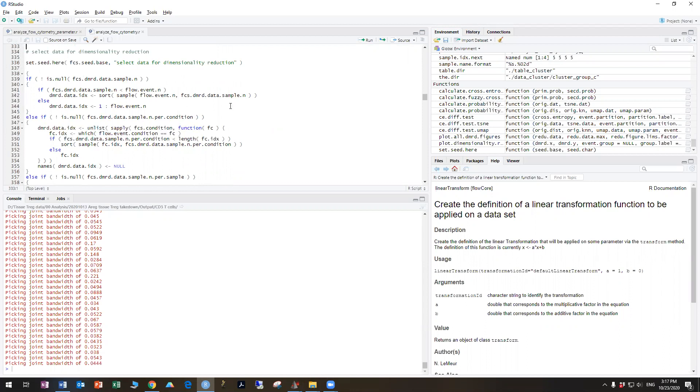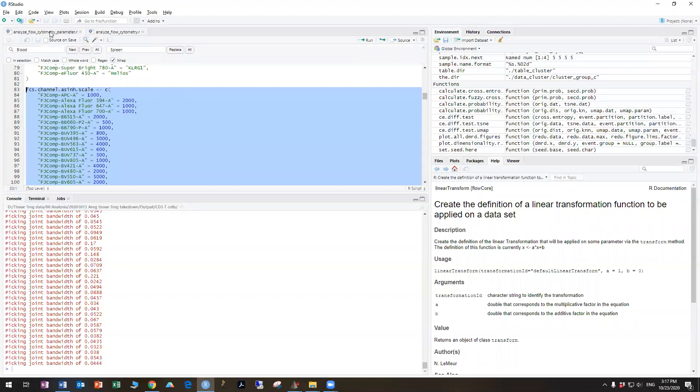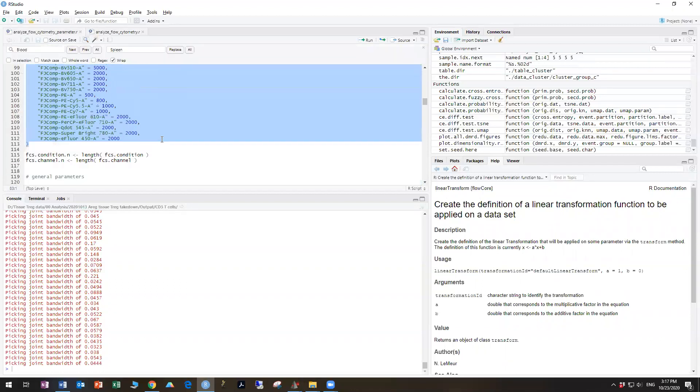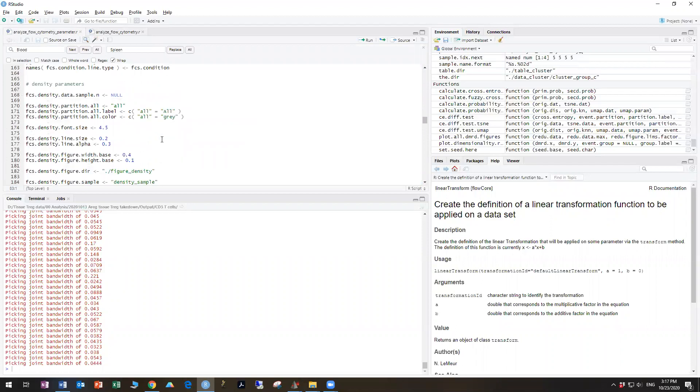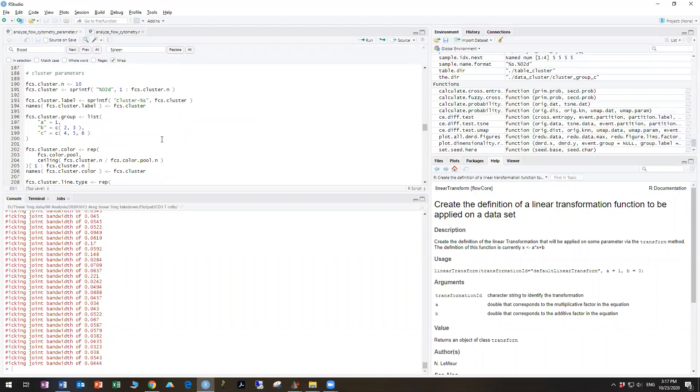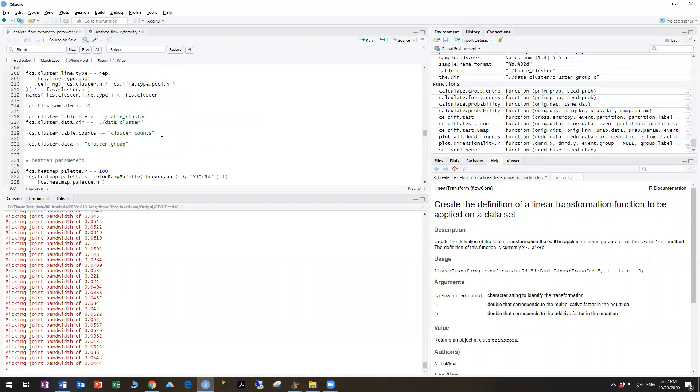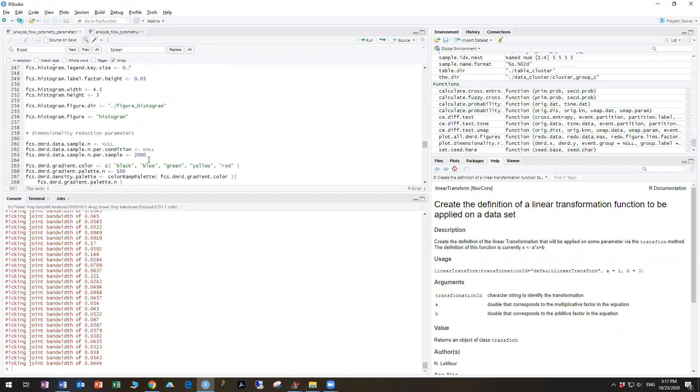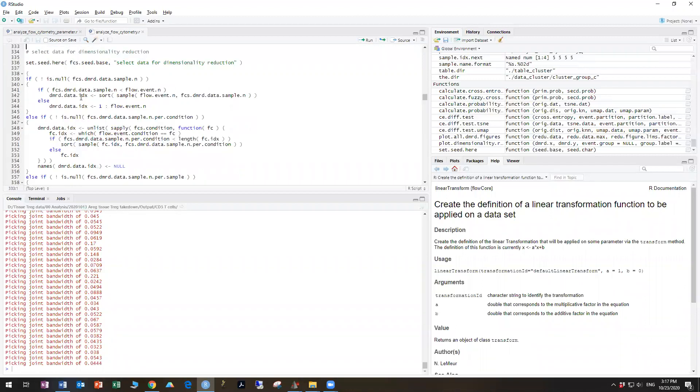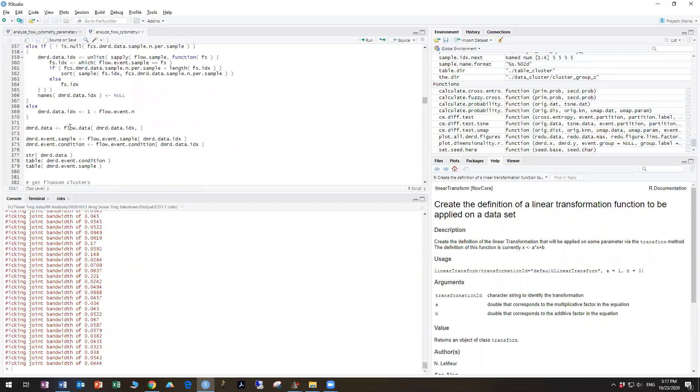which is to start the data into the actual high parameter analysis that we're interested in. So the first step is to select the data for dimensionality reduction. If previously in your parameter file you have set that only certain numbers of cells are going to proceed forward via the downsampling, as here I've set 2000 events per flow file, it's going to select that now in this next command.